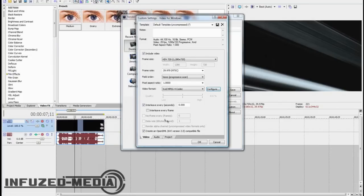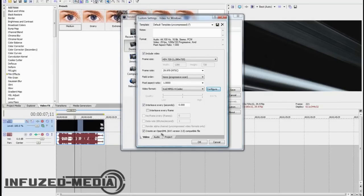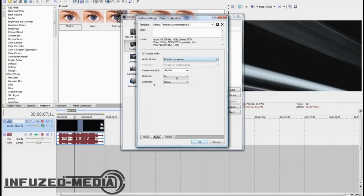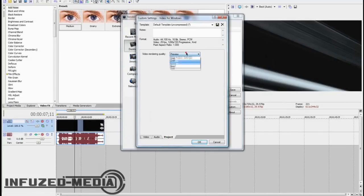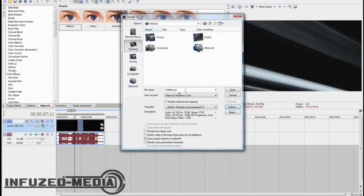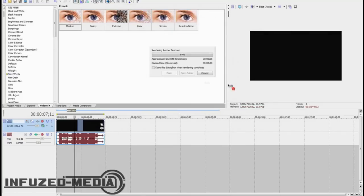Alright, now that that's done, you want to go to Audio, that should all be right, like that. And change your video rendering quality to Best. So, that should all be done. Now, you can change the name to anything that you like. I'll just call mine Render Test, and then you click Save. And that will render out.